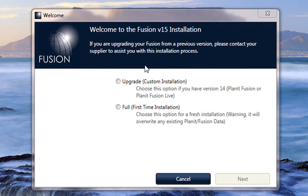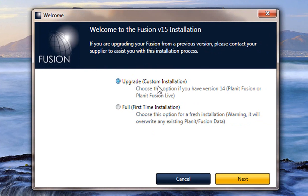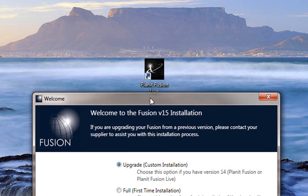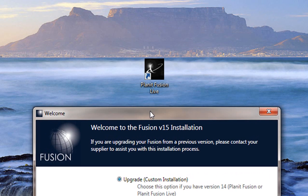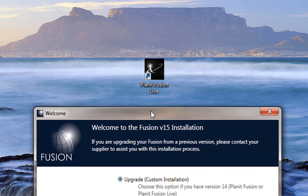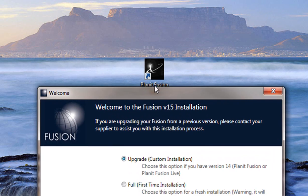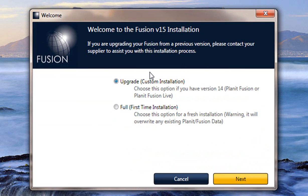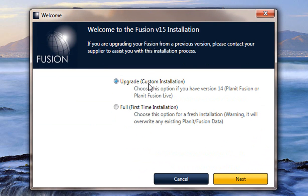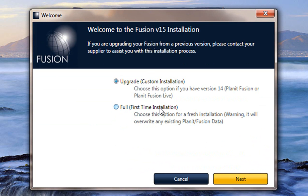The new welcome page will pop up and ask you which installation you wish. The first one is the upgrade feature where if you have version 14, which I do as you can see on my desktop Planet Fusion version 14, I would need to upgrade this. But if you do not have any previous version of Planet or if you have version 12 and below, all you need to do is click on first time installation and it will take you through it.